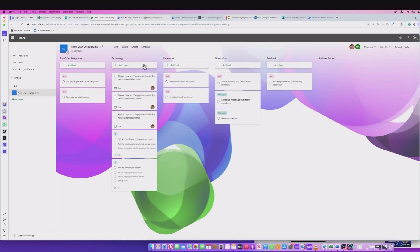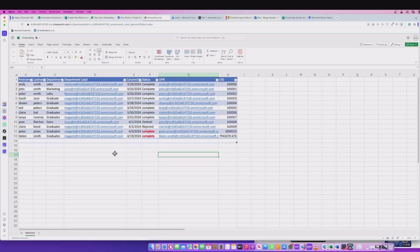If I then go into the database, I can see that the actual new user has been given an entry in here and it's set to complete. So that's a positive sign.